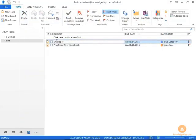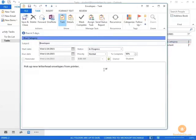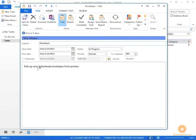Another thing you can do with the task is to assign it to other people. In this example, there is a task saying that you want to pick up the new letterhead envelopes from the printer. Perhaps you don't have time to do this and you want to assign it to another person.